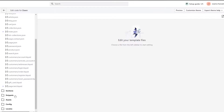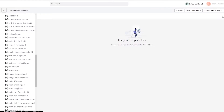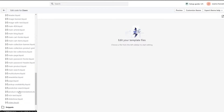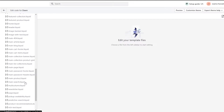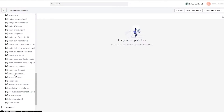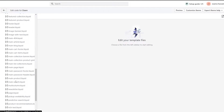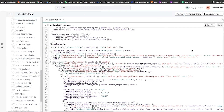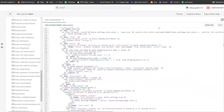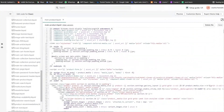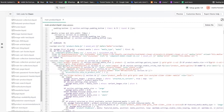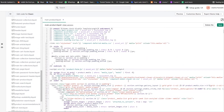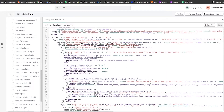Now we go back to our Shopify store and we're going to go into Sections and find the main product template. Here we go — I'll click on main-product.liquid. Now we're going to use the search option to find the buy button.